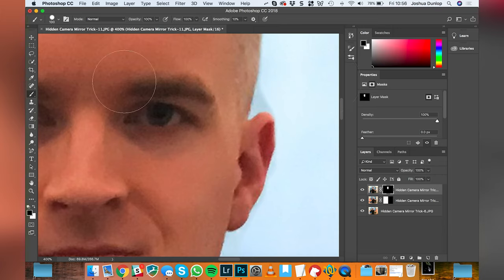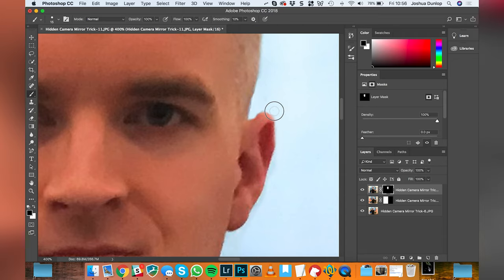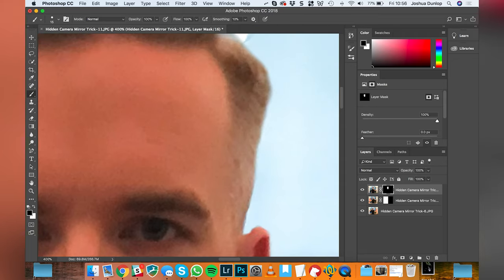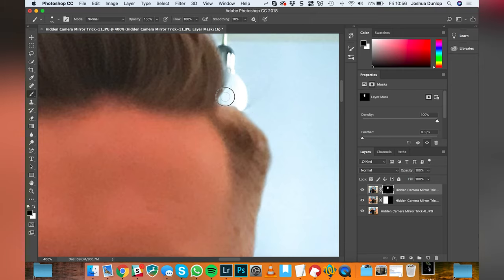You can change the size of the brush by using the bracket key to make it smaller or larger, that allows you to get into some more intricate areas like around the ear in the hair here.